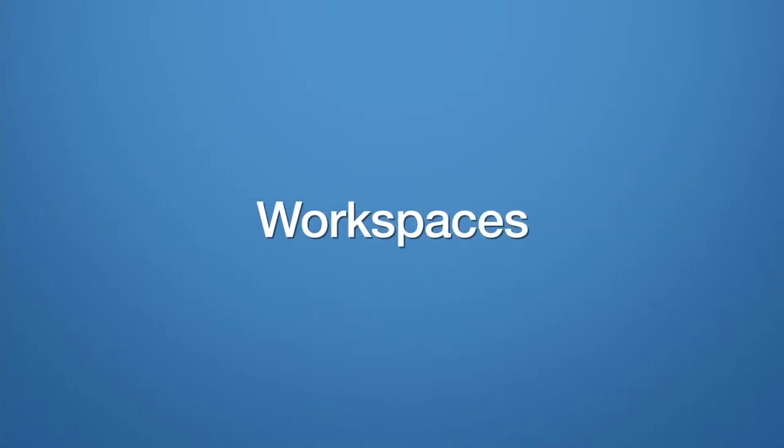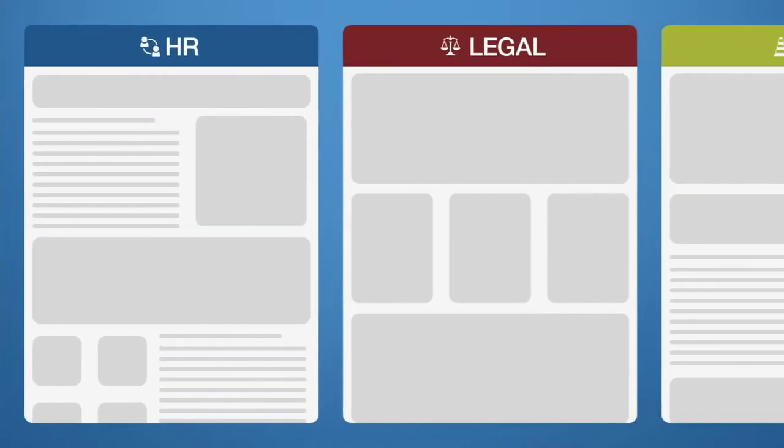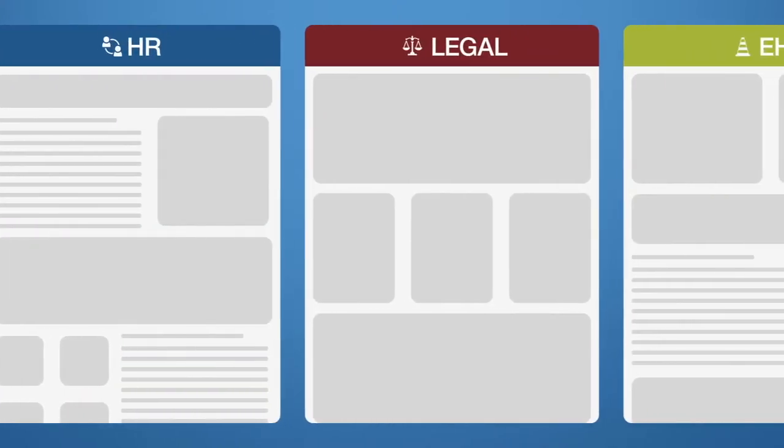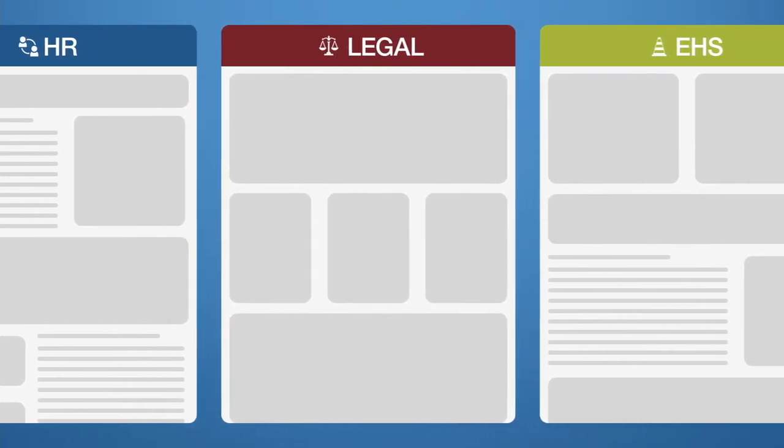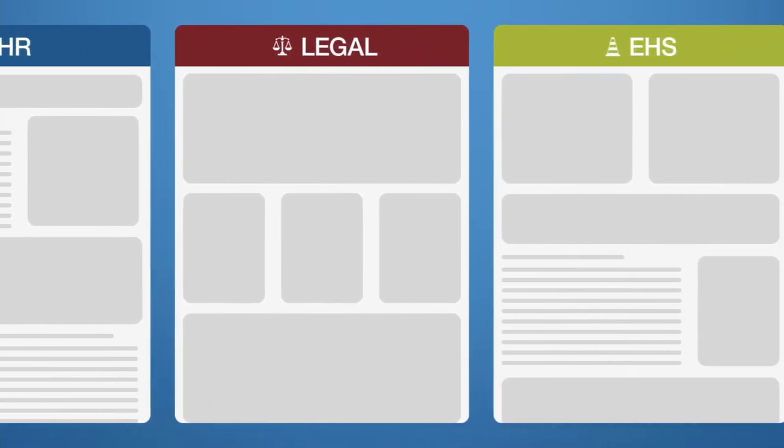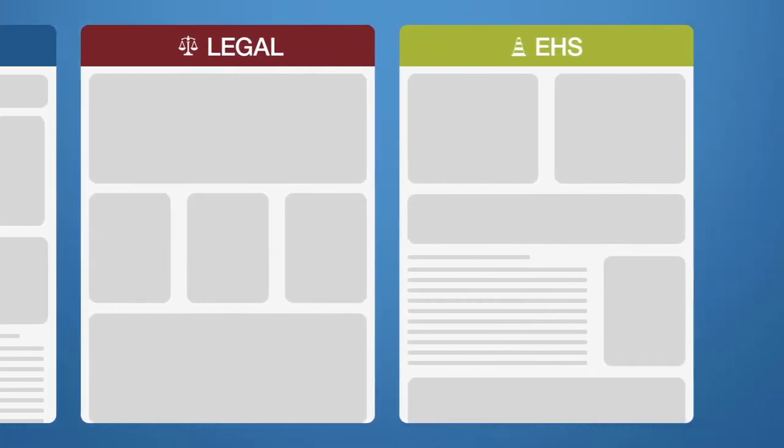Workspaces provide a deeper view into news, events, updates, policies and much more from each functional space.